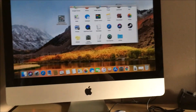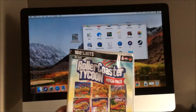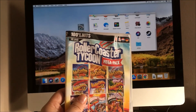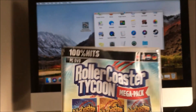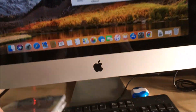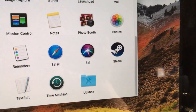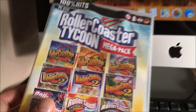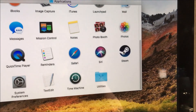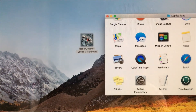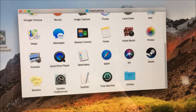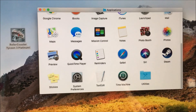This is my iMac. I recently purchased the Roller Coaster Tycoon Mega Pack, which says it's only available for PC and DVD on Steam. But lo and behold, you can actually play the game on your Mac.